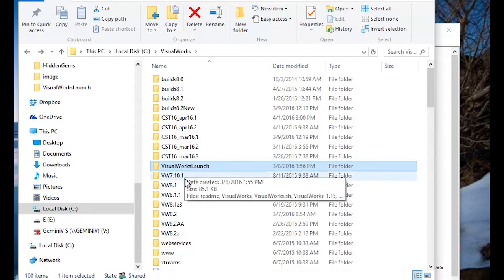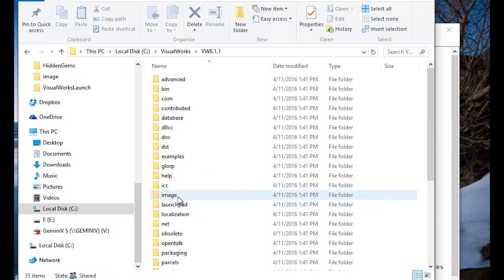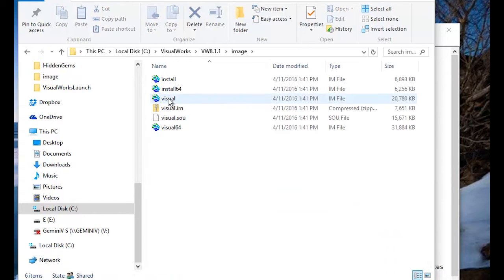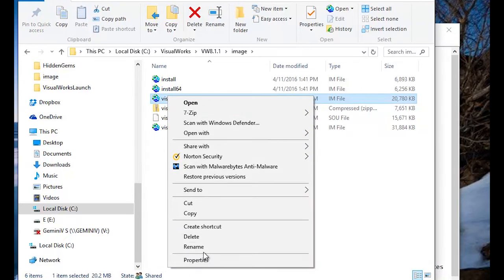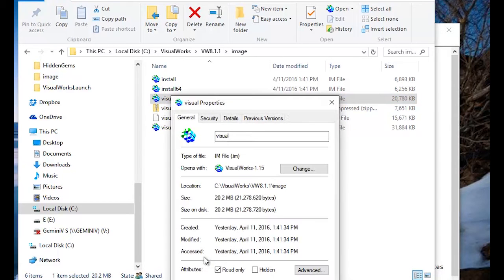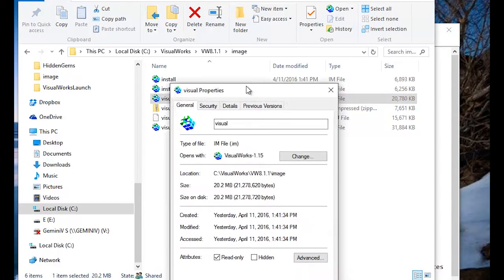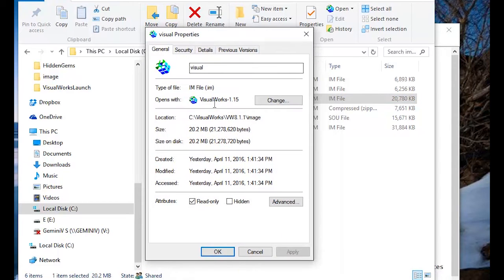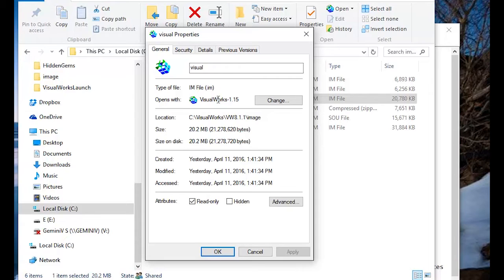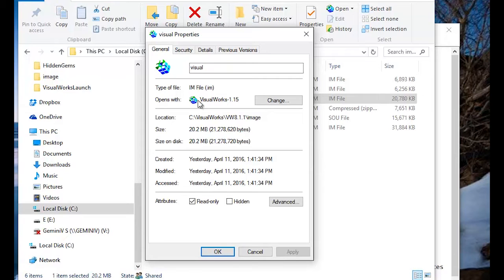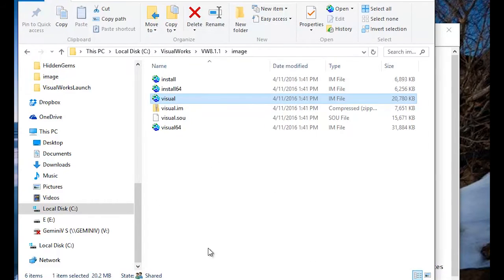Step two is going to your image and setting the properties to use this. This is the VisualWorks Loader that you've moved to that neutral place. So, here it is. I use the VisualWorks 1.15 Loader to open up my image files. I'll say OK.